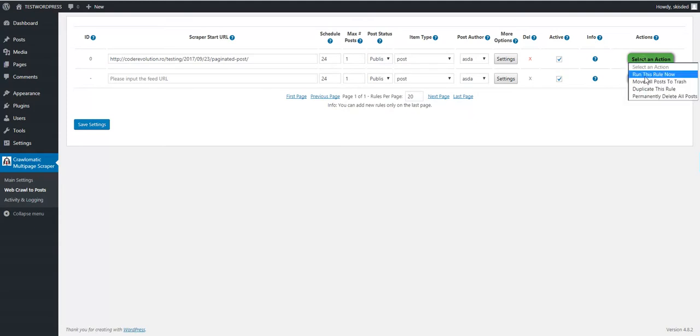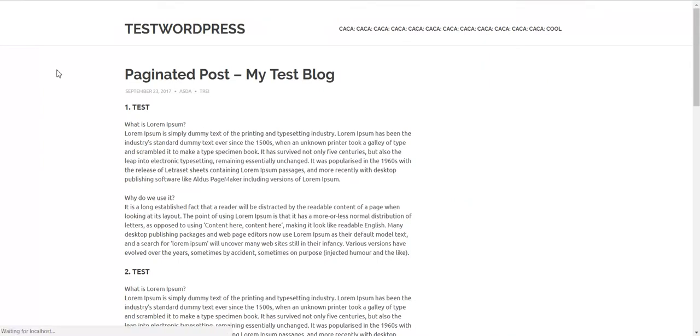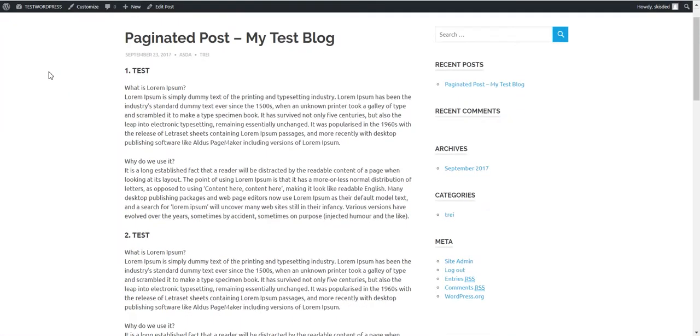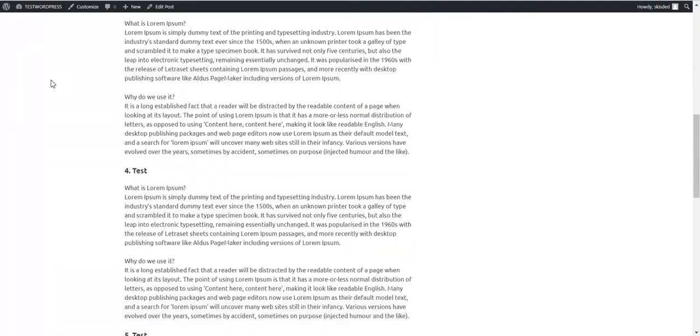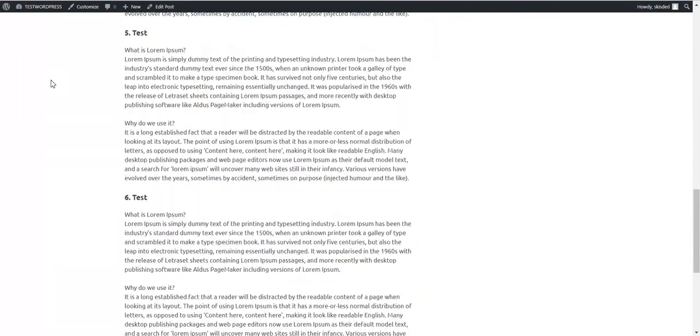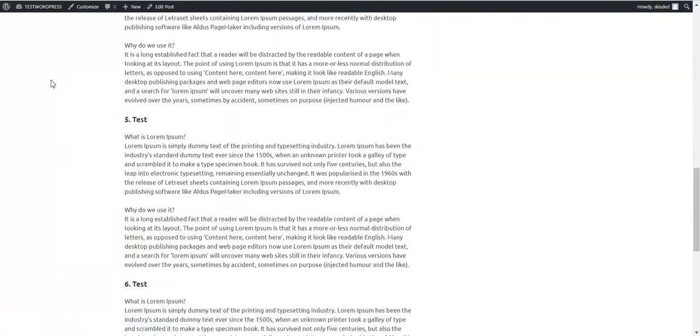In this way, only one time the post will be crawled using pagination. So you can see 4, 5, 6, and the post ends.